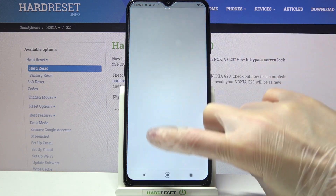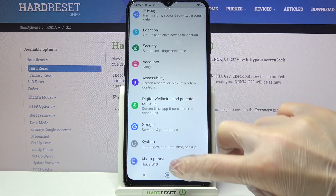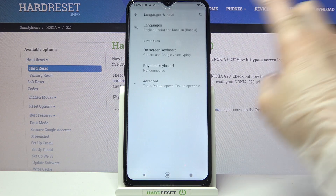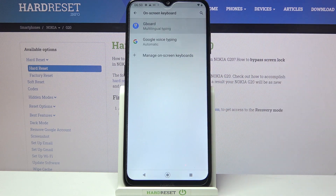Start by accessing settings and scrolling down. Now choose system, languages and input, on-screen keyboard and Gboard.